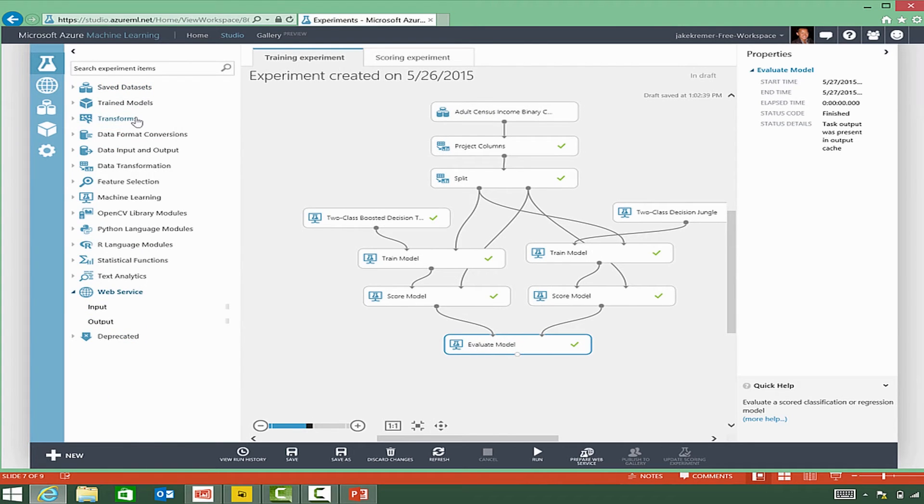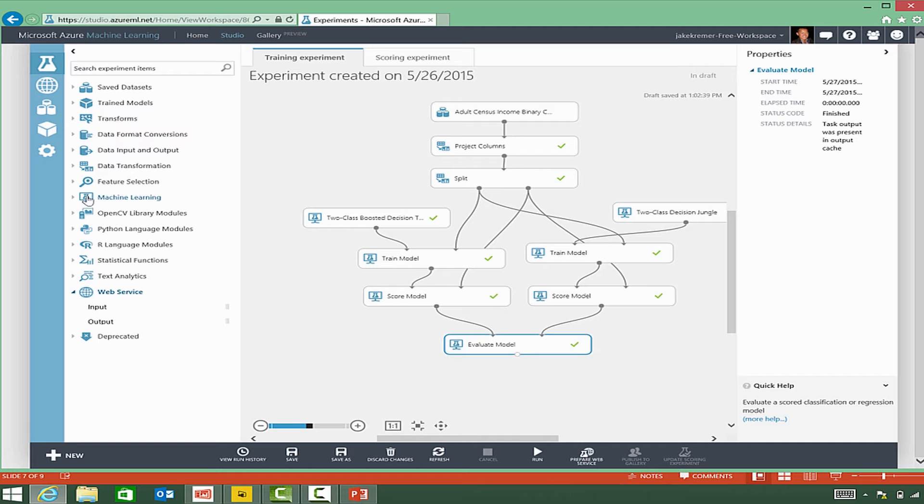The data transformations allow you to add columns and rows, do some sampling and splitting, fixing data, filtering data out, things of that nature.